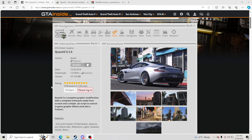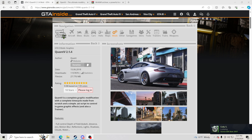Hello everybody and welcome back to another GTA 5 tutorial. Today we're going to be teaching how to install QuantV — the best graphics mod in my opinion for GTA 5. I absolutely love it, it makes the game look so realistic. A lot of you have asked me what graphics mod I use — this is it. It's free, there's no charge, and it's my favorite.